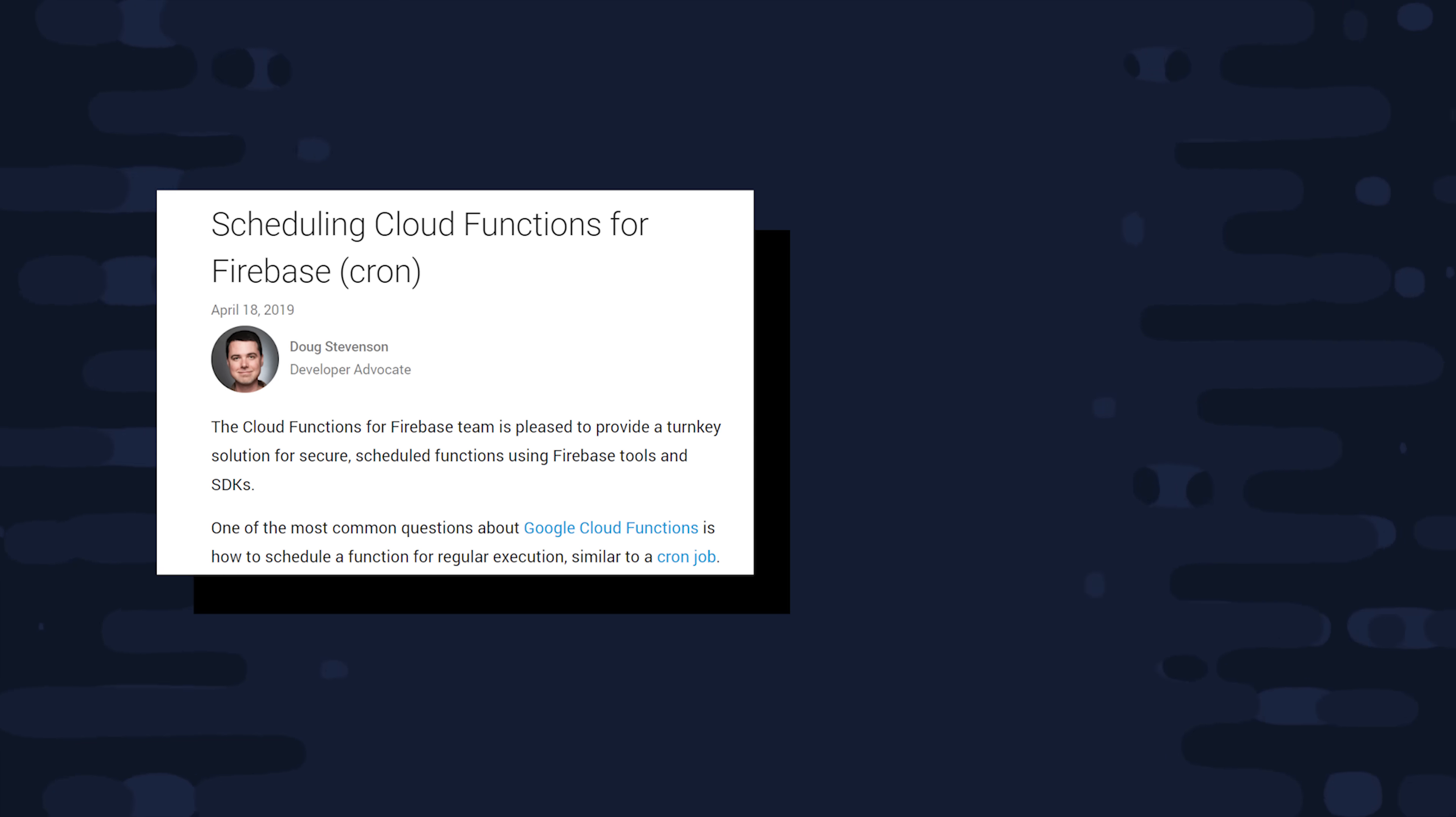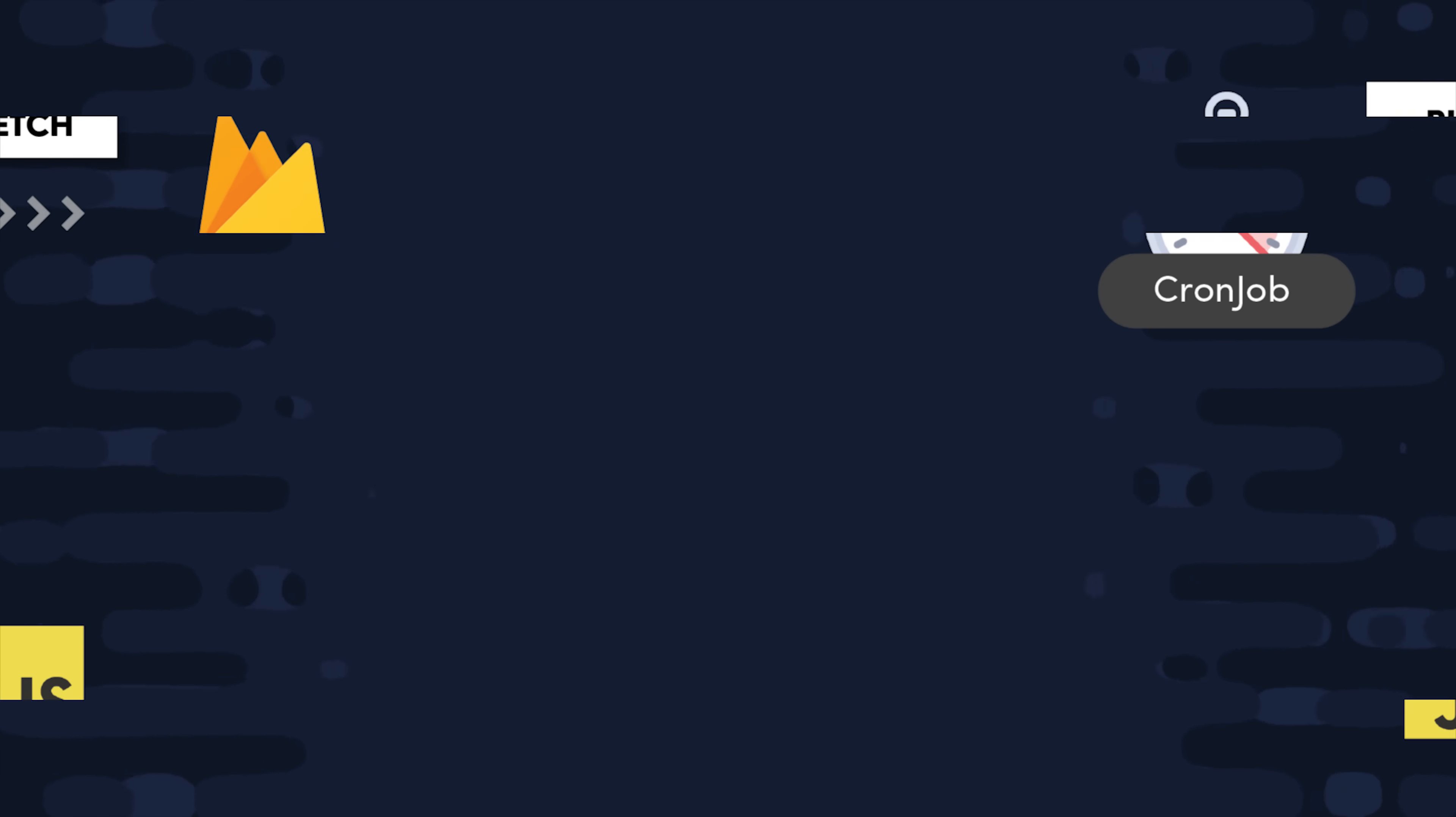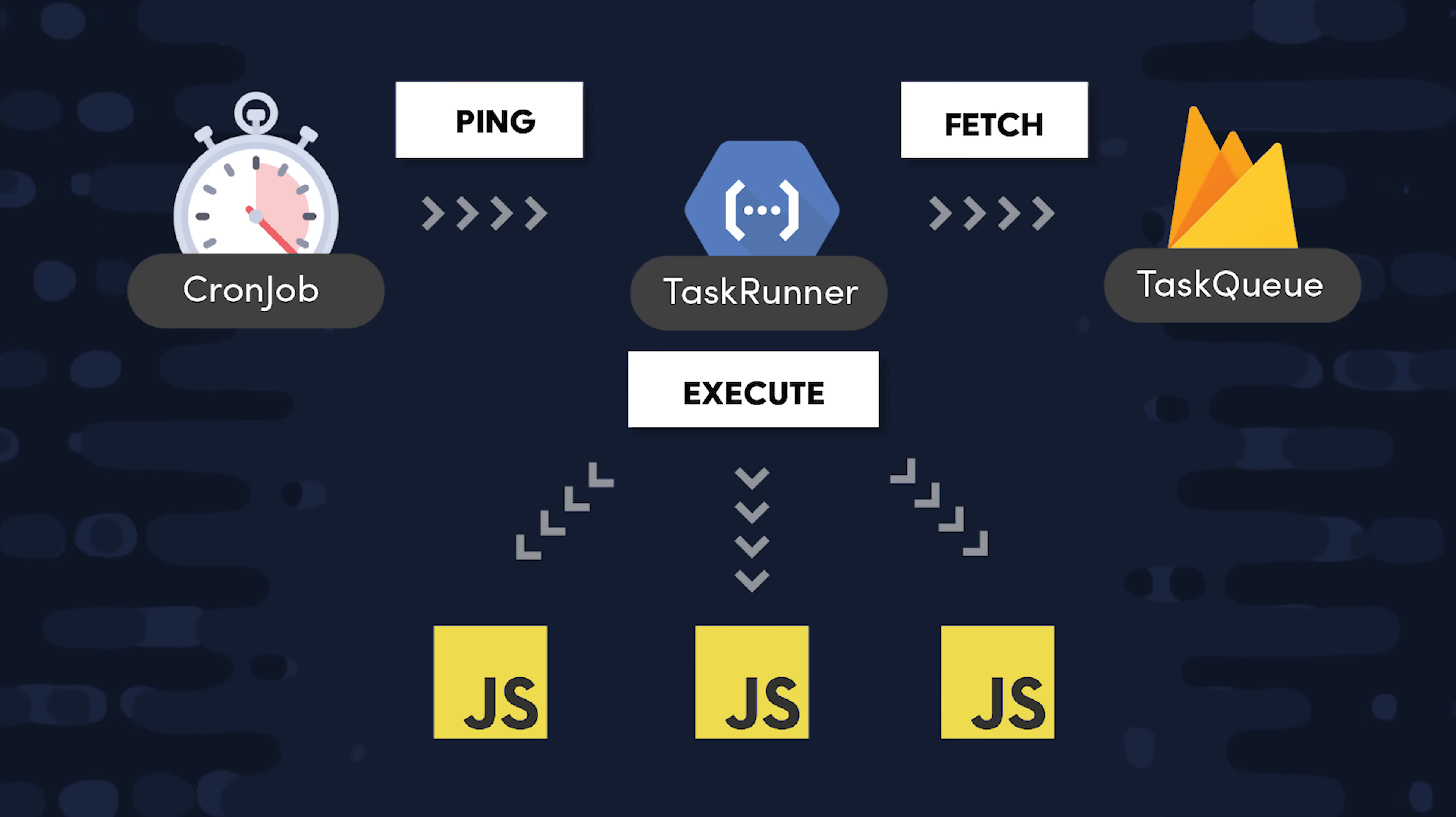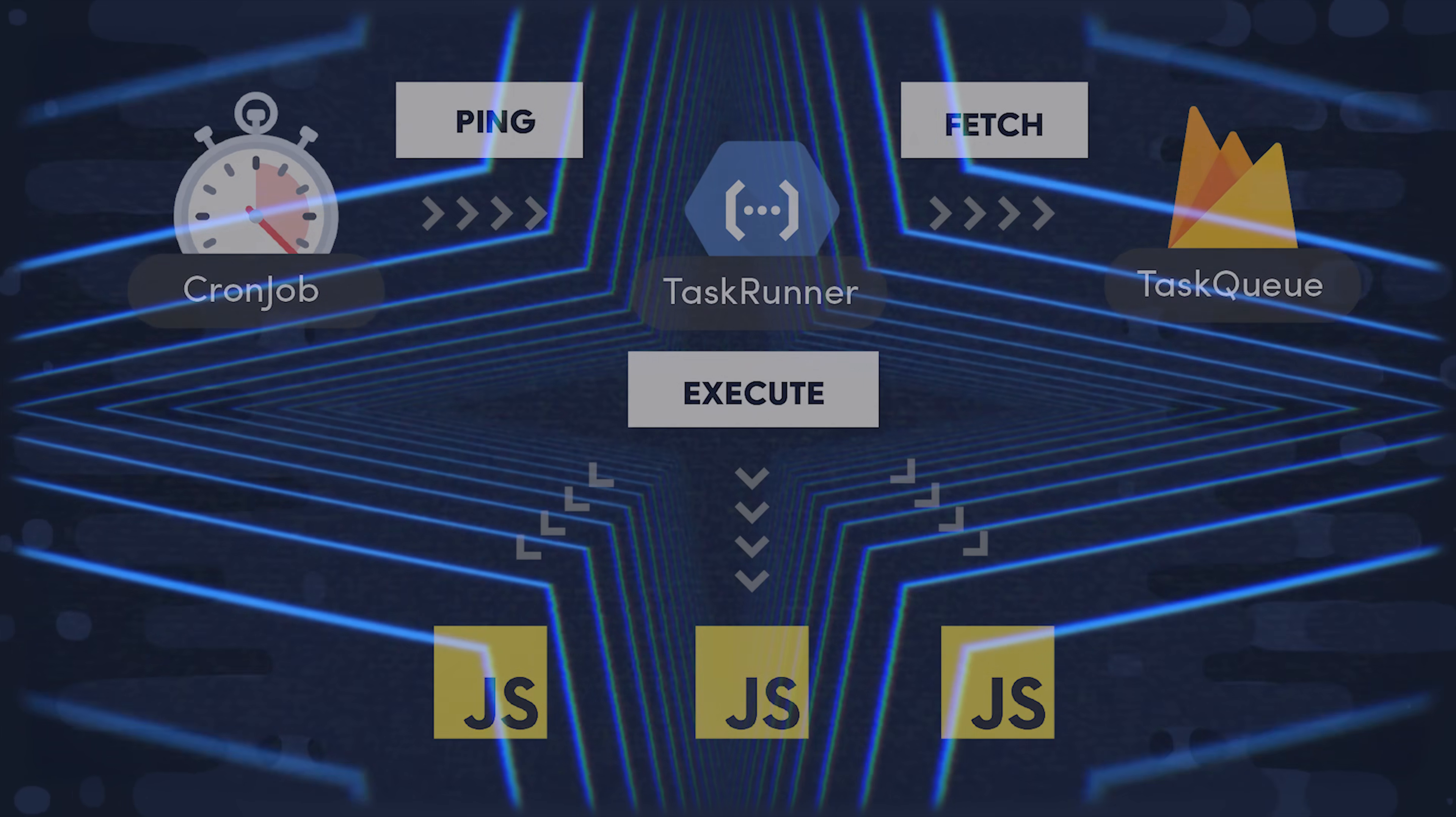In today's video, we're going to not build a robocaller, using a brand new Cloud Function type from Firebase. But more importantly, we're going to build a task runner that allows us to schedule any backend code to run at any time.